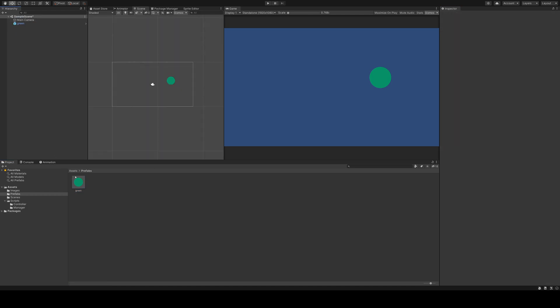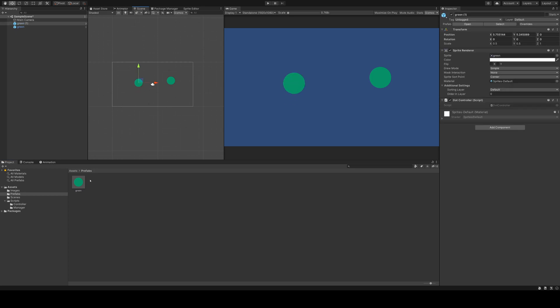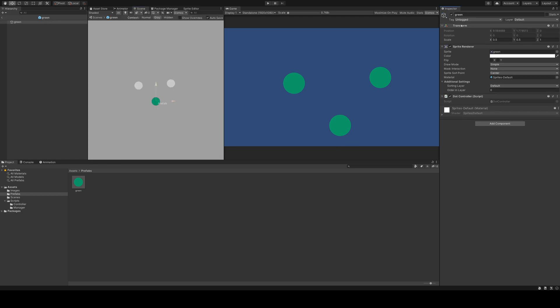But let's just stay in the scene view. I can drag and drop the new prefab to the scene and create copies.